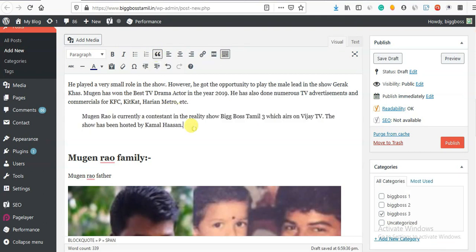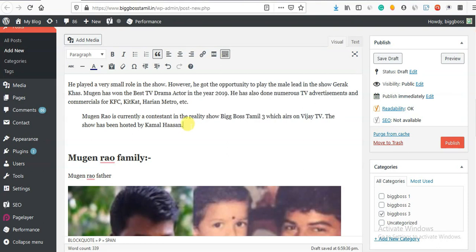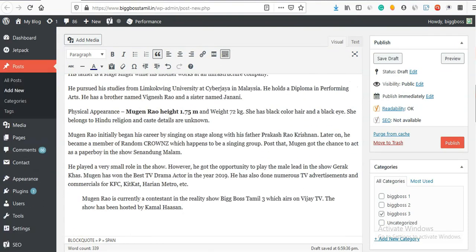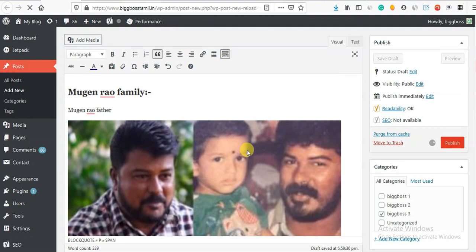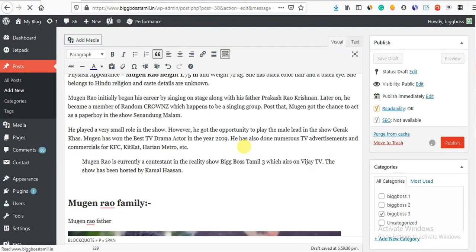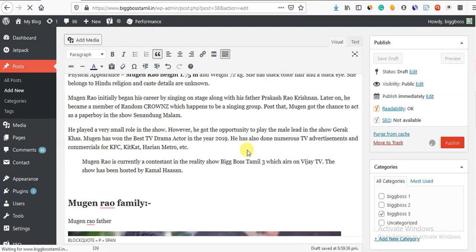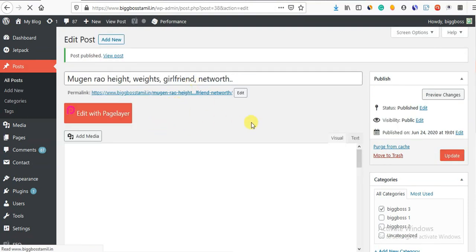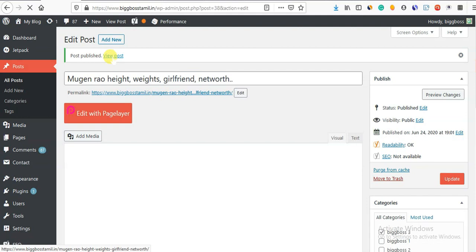Now let's go - when we click, we will publish. We will edit this presentation - this is what we will be able to do. Okay, now we have View Post.